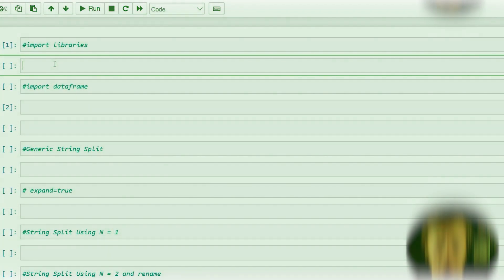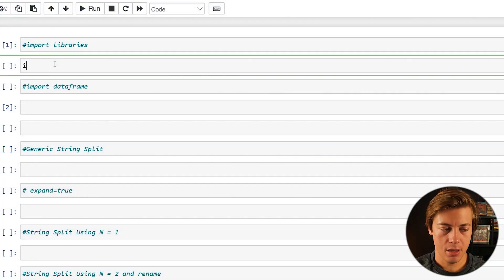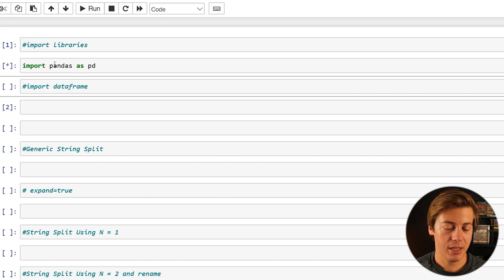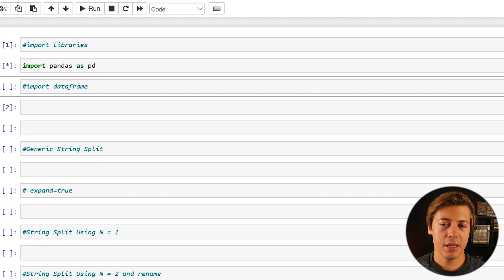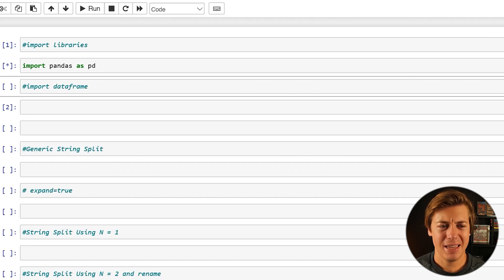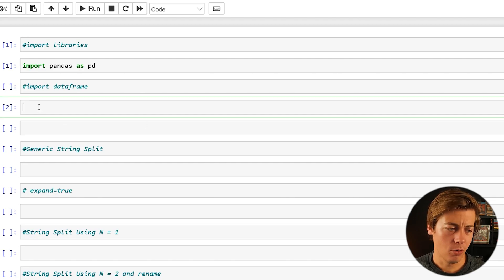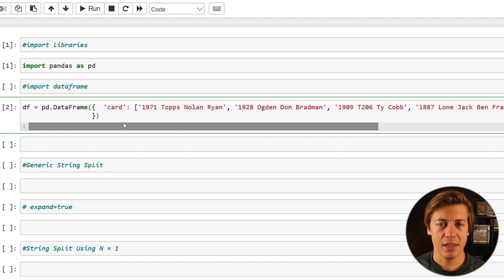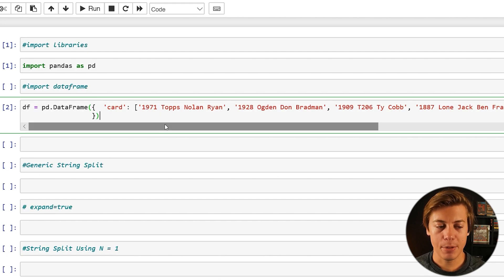The first thing you're going to want to do is import pandas: import pandas as pd, then shift and enter. I'm going to give you this data frame — I'll paste it down below in the comments or description. Essentially what I'm doing is building out different baseball cards based on my favorite hobby, and we've used these before in the Python explode video.